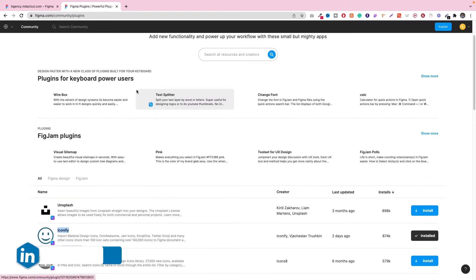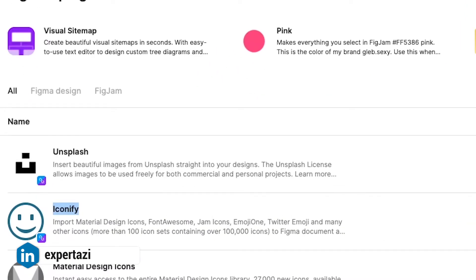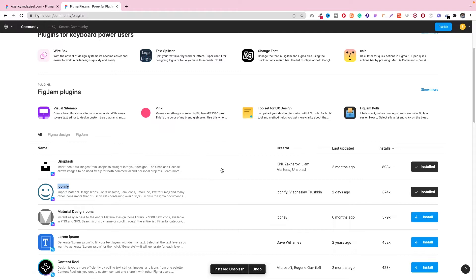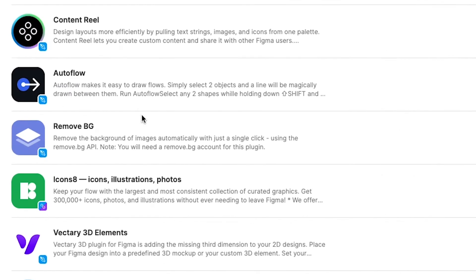And a good thing about these plugins, as you know, is that it has the Unsplash option also. That means if we need copyright-free images later, we can directly use Unsplash for these images.